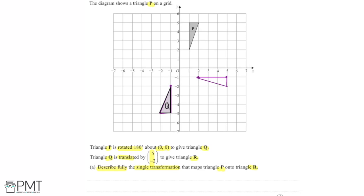We're halfway to finding triangle R. We need to take Q and translate it by the column vector (5, -2). This means Q is shifted five places to the right — positive five in the x-direction — and then negative two in the y-direction, so shifted two down. We can break this into two steps: first shifting five in the x-direction, then two down.